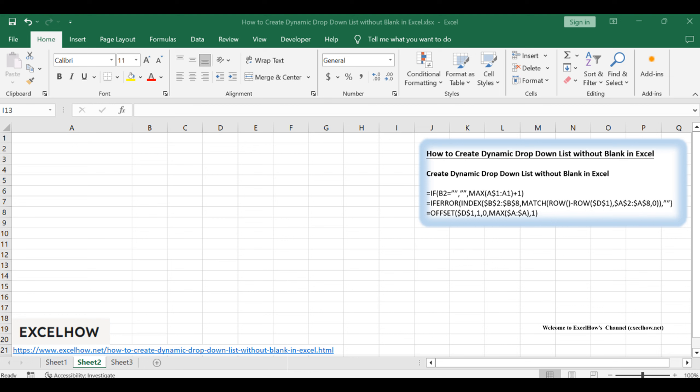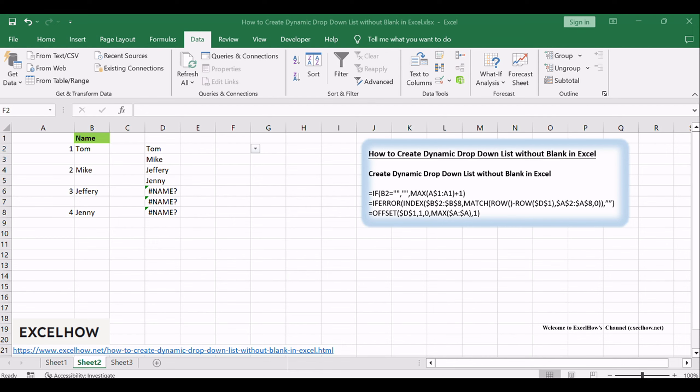We'll guide you step-by-step on how to design dynamic drop-down lists that adapt to your data seamlessly, enhancing your Excel efficiency. Let's dive right in.